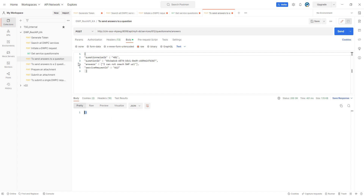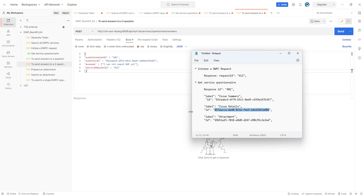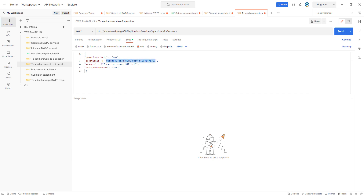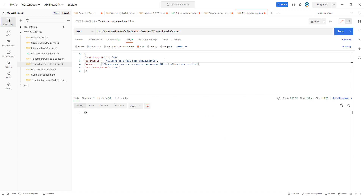Now let's proceed to send our second answer for the second question. We copy the body from the first answer and change the ID to the second question's ID. We can also change the answer — for instance, we can use this value. Make sure the request ID is also in the endpoint. Let's hit Send. We have already submitted the second question.